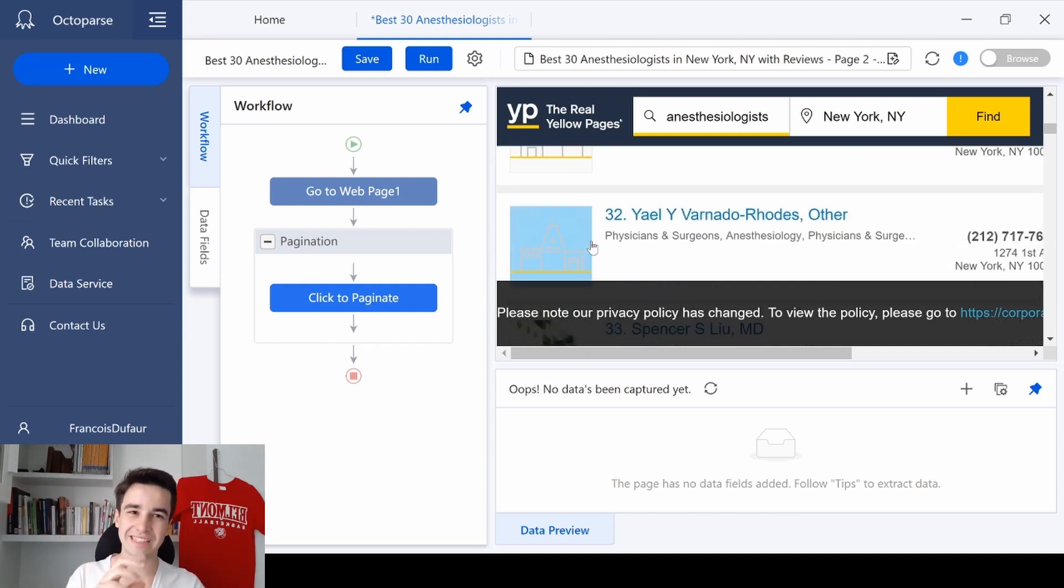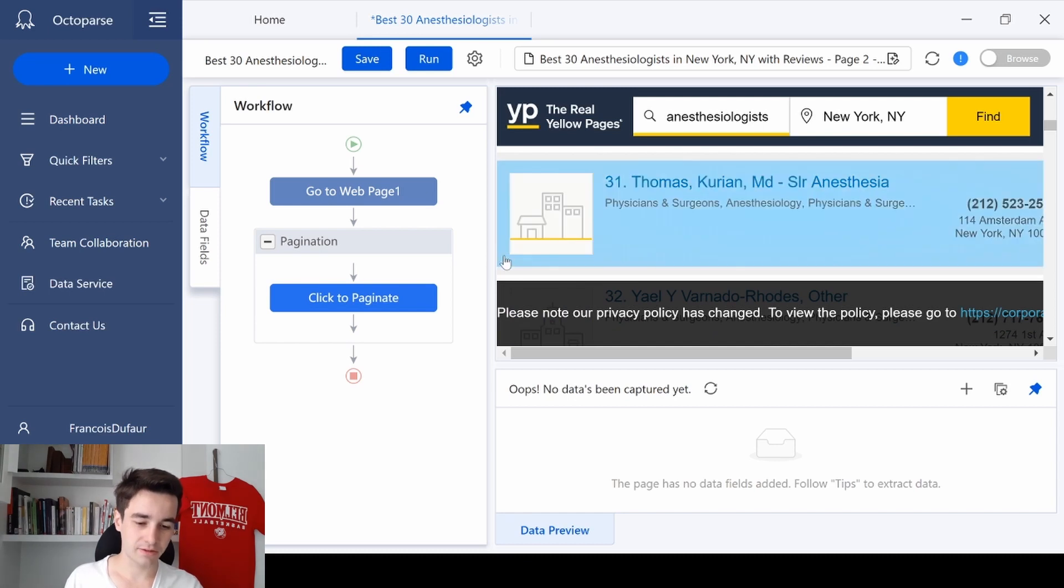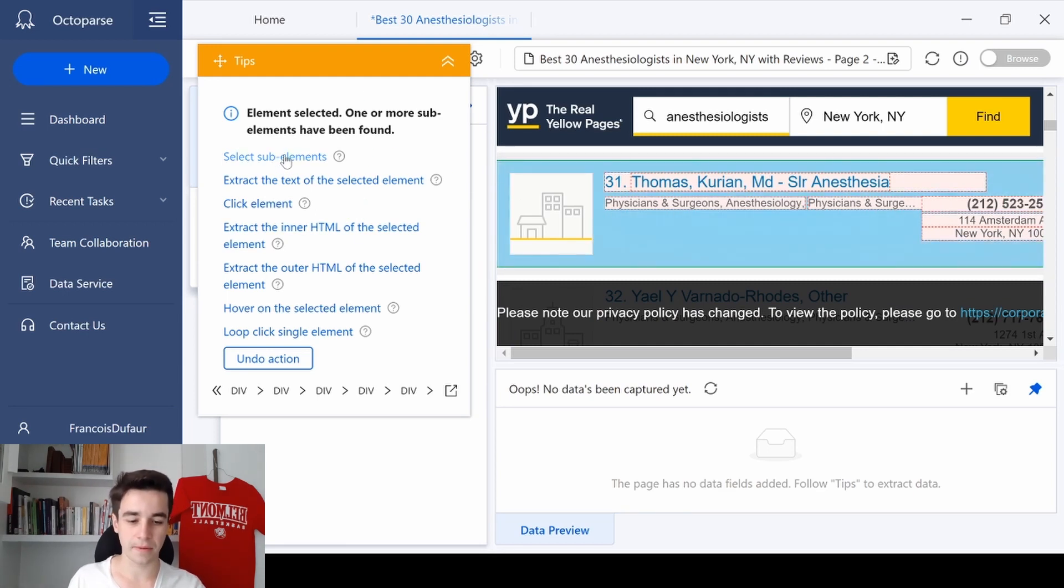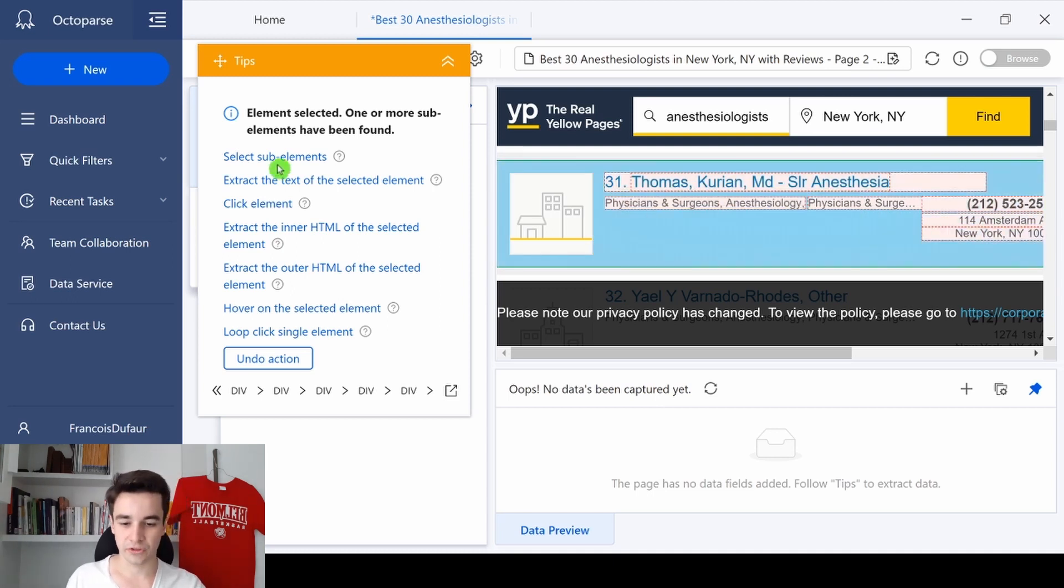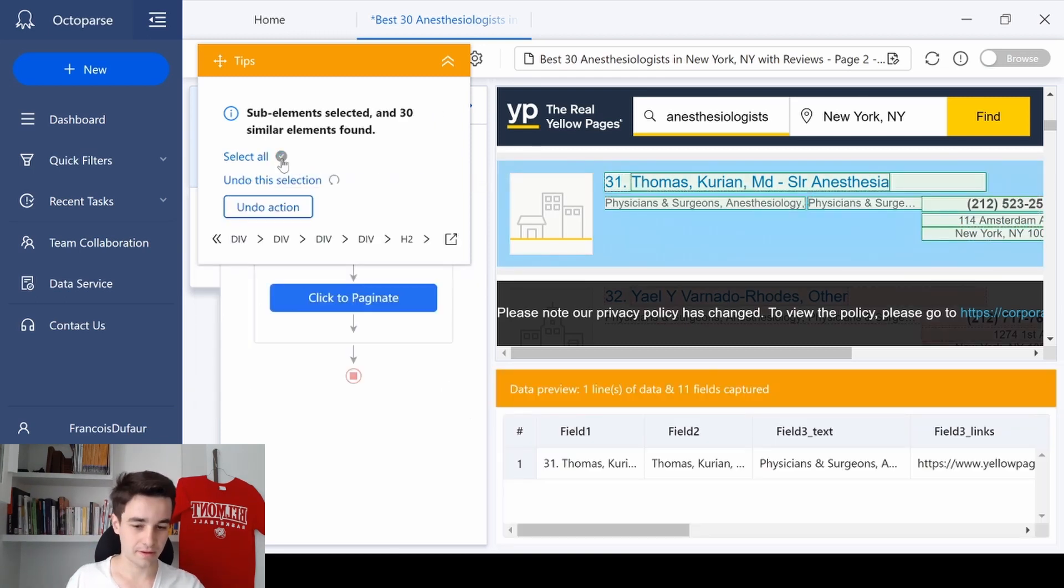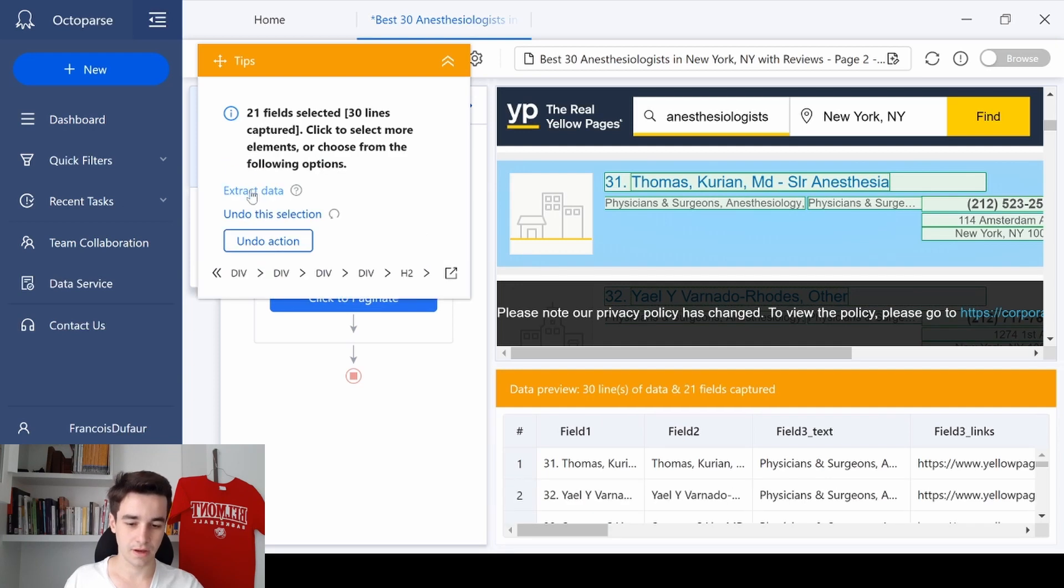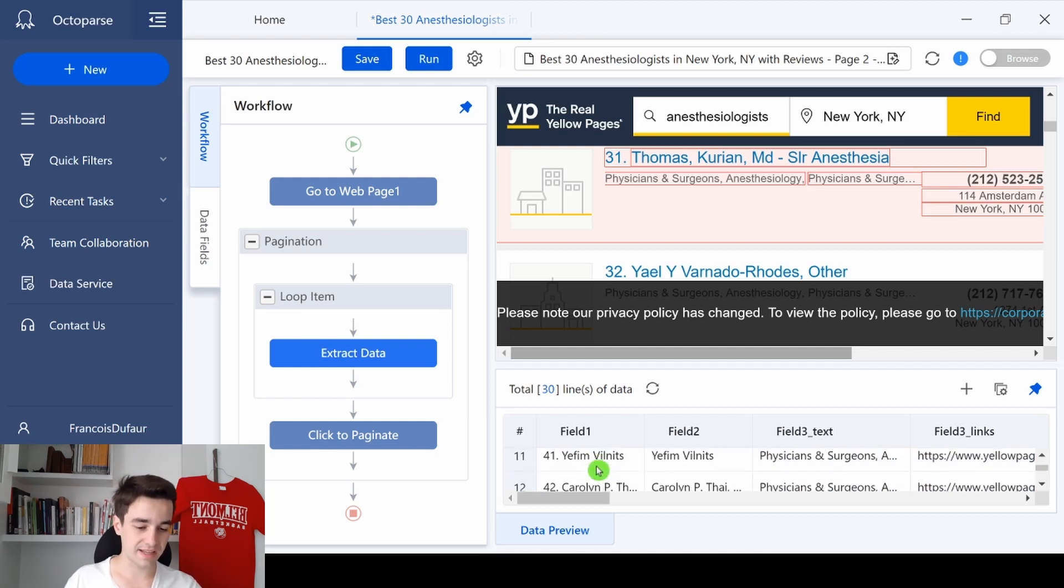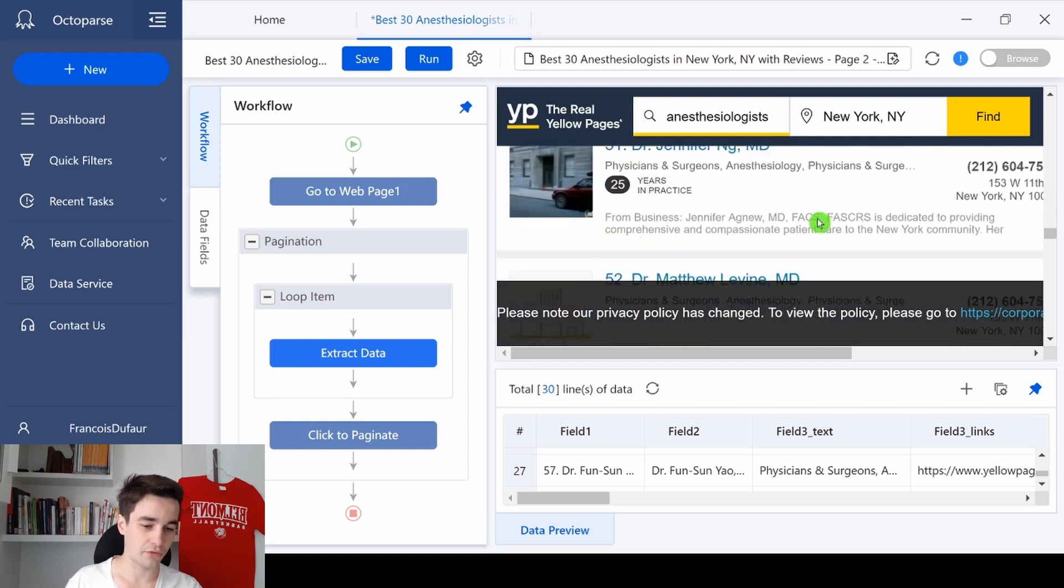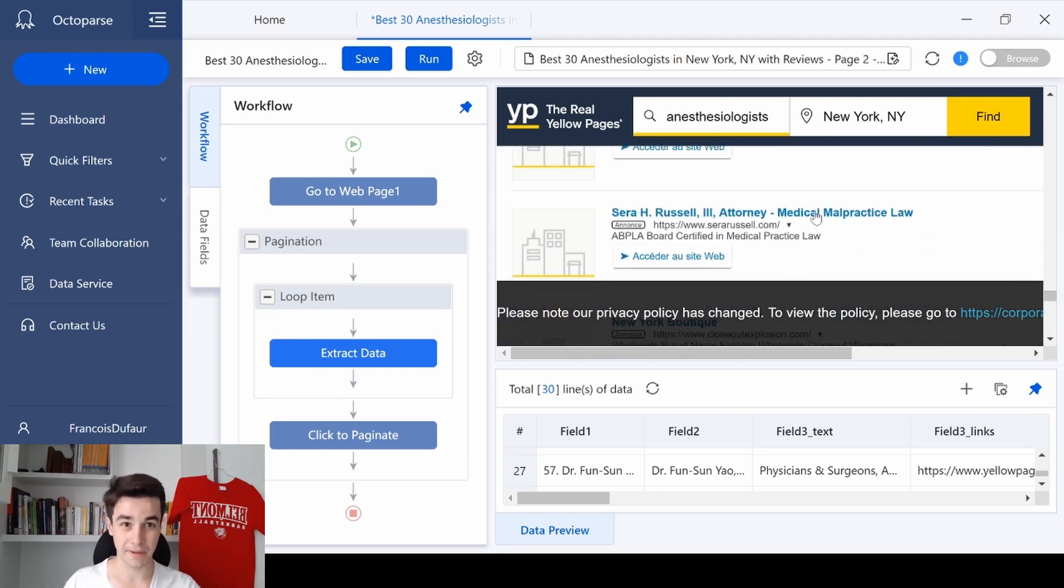And in order to select them all, we click on the first block of item. And the funny thing is that Octopus recognizes all the sub-elements. Look, we've got the title, the category, the phone numbers, and the address. So we click on Select Sub-elements, and Select All, and Extract Data. As you can see, all leads have been selected as we've got 30 lines, which represents the 30 results we've got on a page.